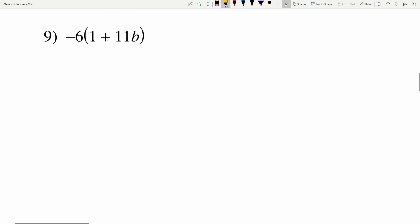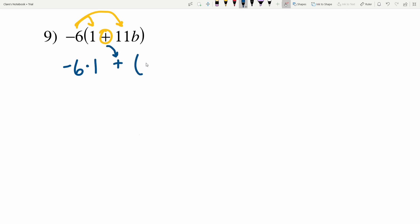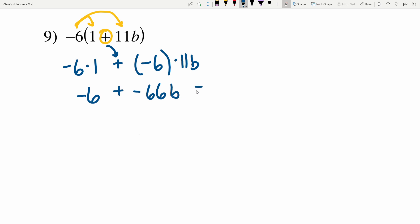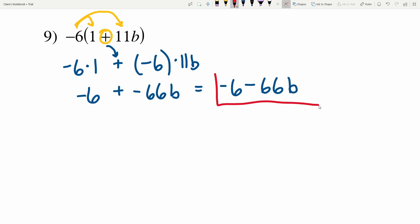In number 9 we have negative 6 times the quantity 1 plus 11B. Distributing in my negative 6, remembering addition in between, I'll have negative 6 times 1 plus negative 6 times 11B. Negative 6 times 1 is negative 6, and adding negative 6 times 11B which is negative 66B. I can write this as negative 6 minus 66B — that's my solution in number 9.